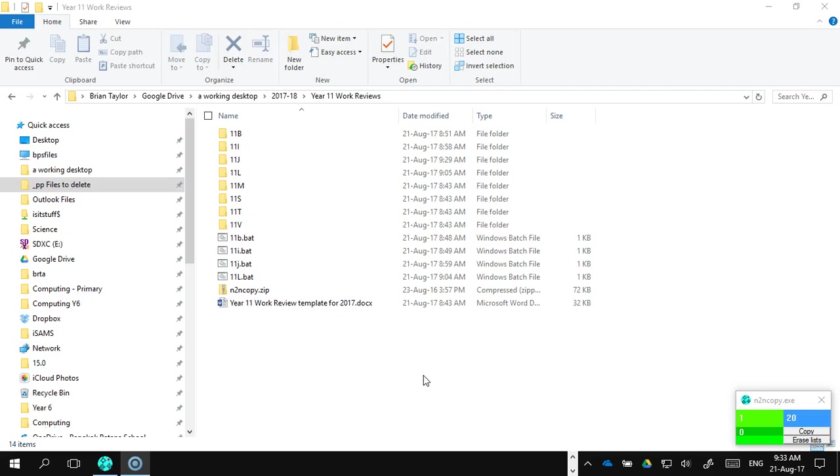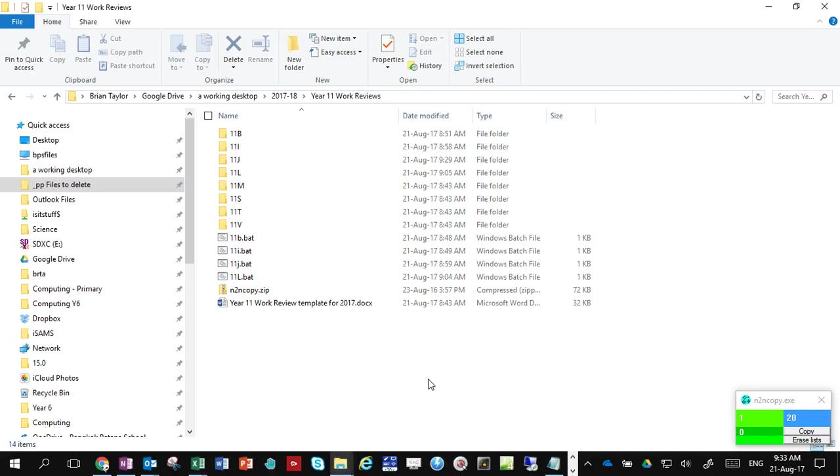This is a quick video to show you how to create batch folders and inject a file into all of those folders.